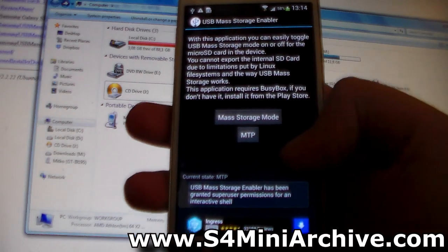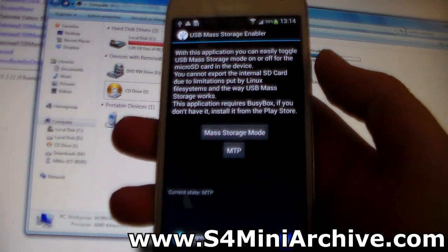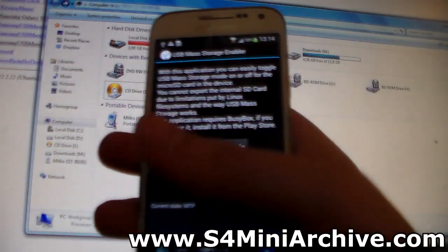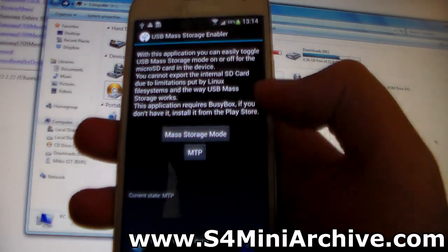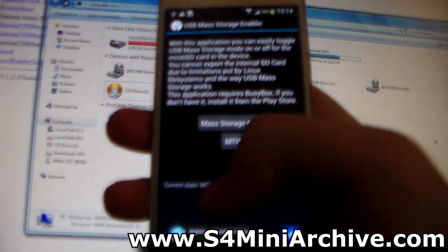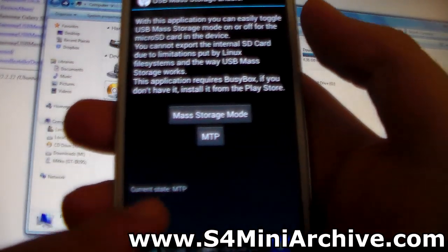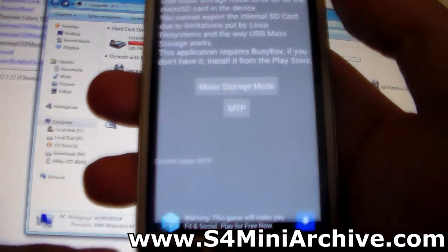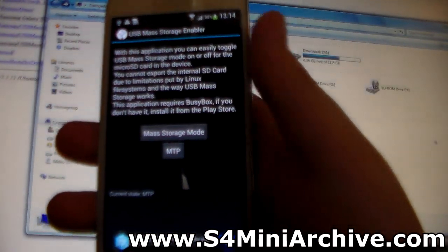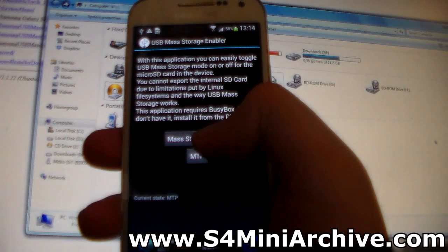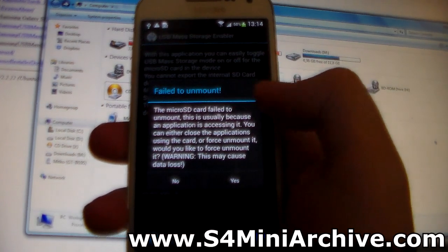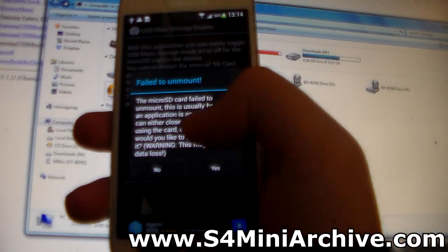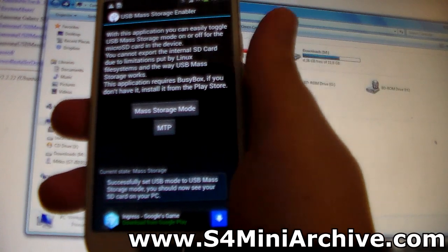At this point, you might get a pop-up asking you for super user access, just grant it. After that, as you can see here, it says current state MTP. What you need to do now is tap on Mass Storage Mode, and in case you get this warning here, you can just ignore it and choose Yes.